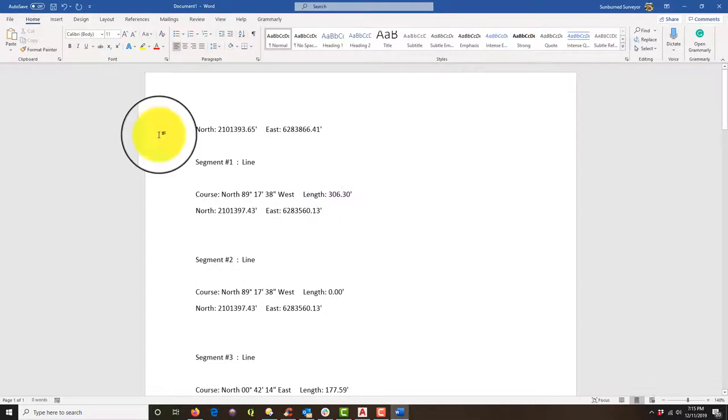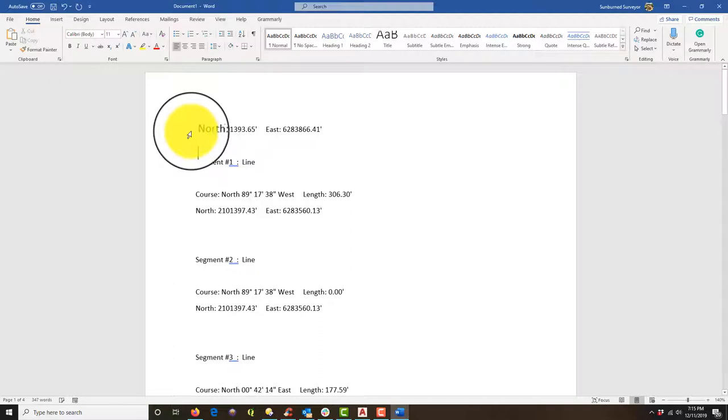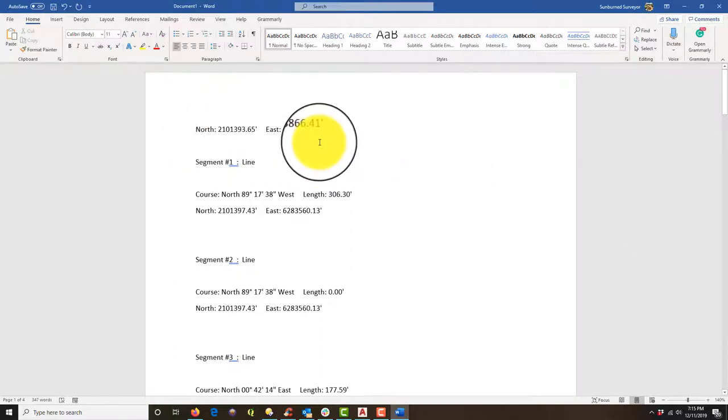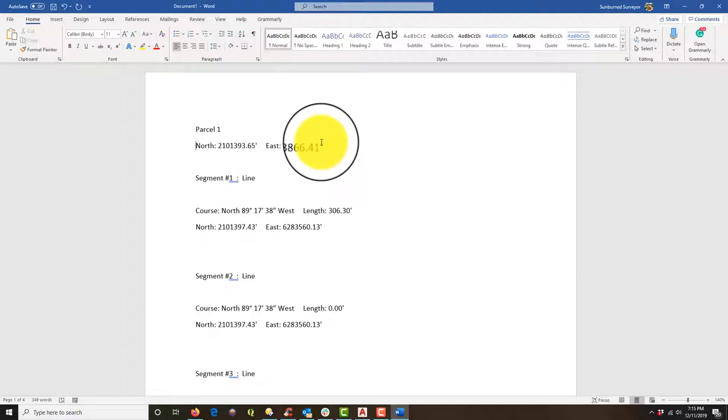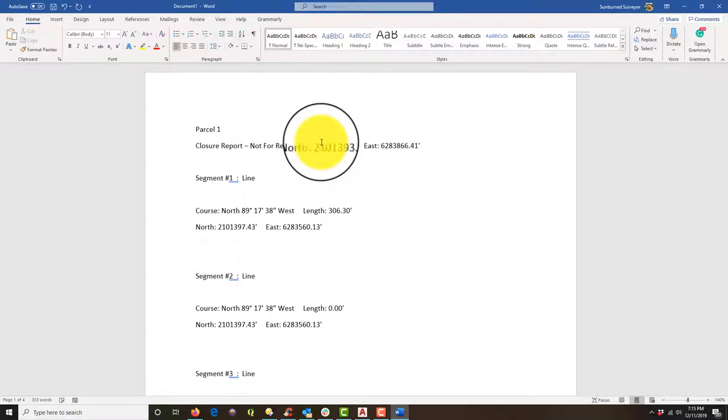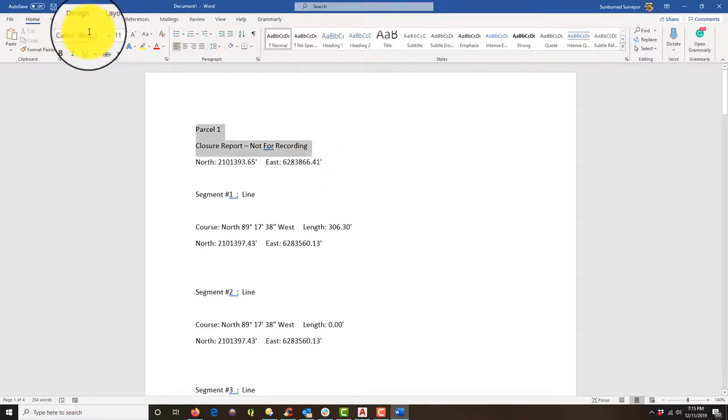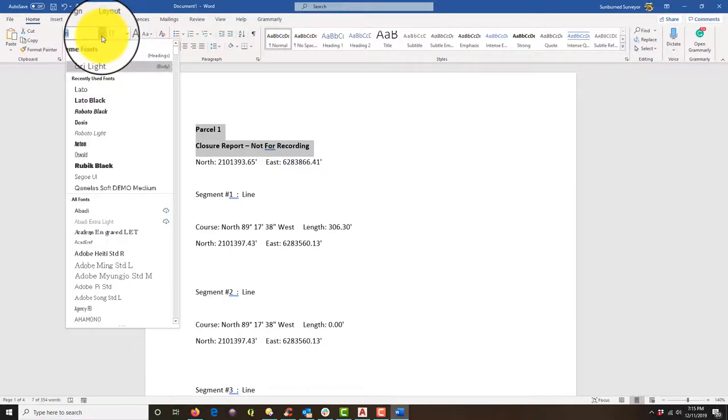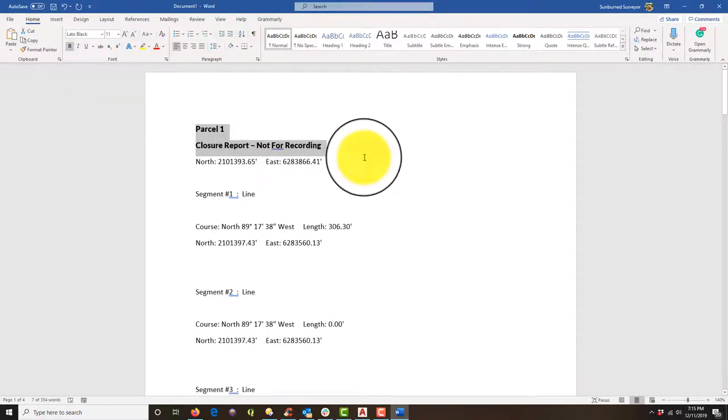All right. So we've got the text in there now. I actually have a template I use for closure reports, but I'm just going to show you guys how to do some basic cleanup on this closure report. And then we'll use this. We'll copy this and it'll be the skeleton of our land description. But to start, I just like to put the name of the parcel. This is parcel one. I'm going to say closure report, not for recording. I always put that at the top and then they end up getting recorded anyways by accident. But I'm going to go ahead and put those in bold and I'm going to pick a nice title font here.